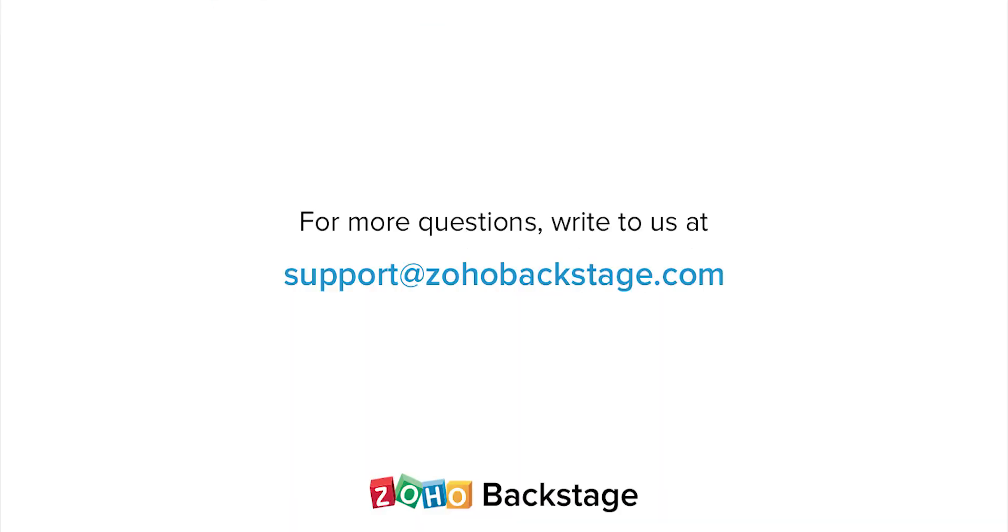Watch our other videos at the Backstage resource section. If you have any questions, write to us at support@zohobackstage.com.